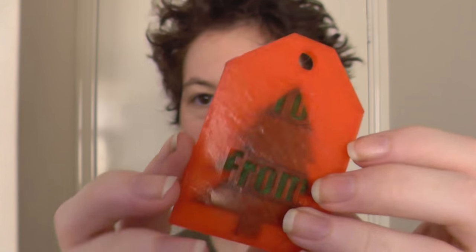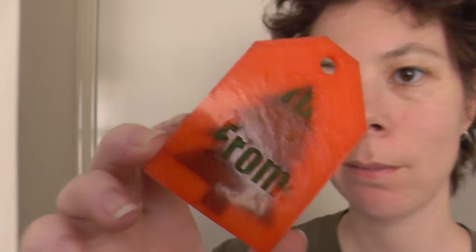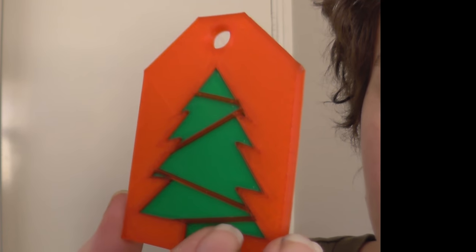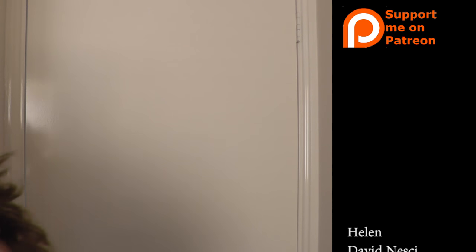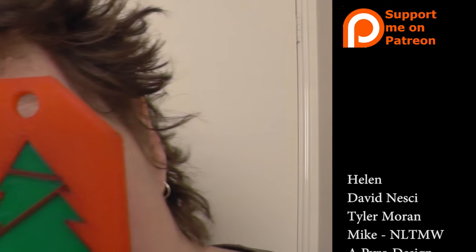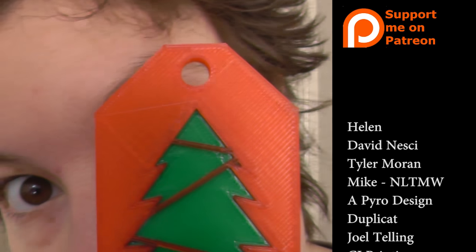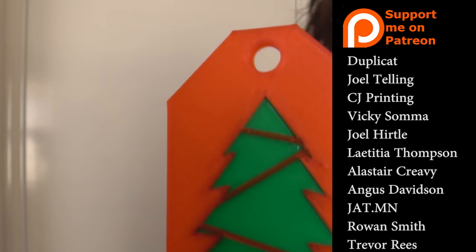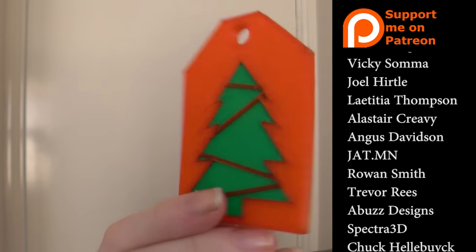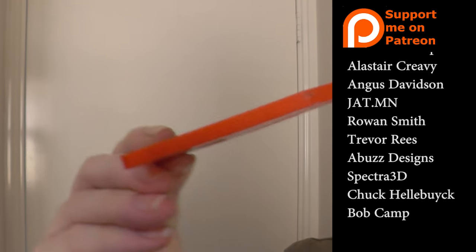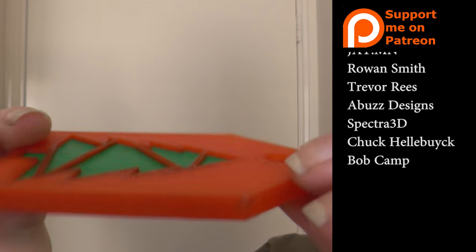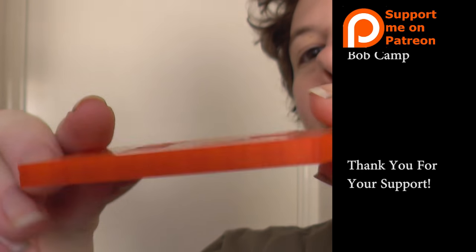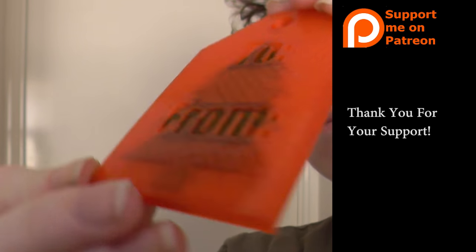If you'd like to support the channel, you can. Every dollary-do counts. It helps me bring more content, get materials to make more models, and do more experiments and fun things. Print all of the things! Thanks guys!